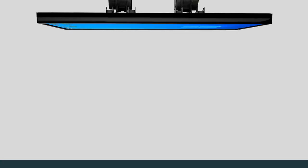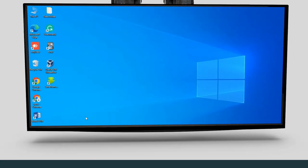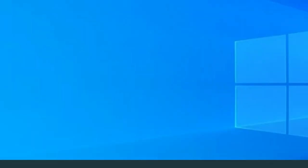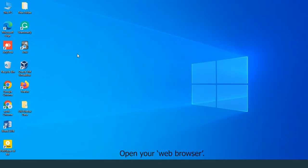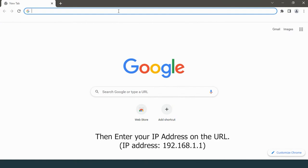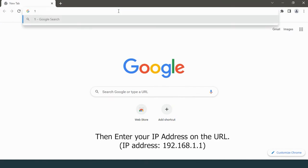I will guide you through a simple procedure. Open your web browser, then enter your IP address on the URL: 192.168.1.1